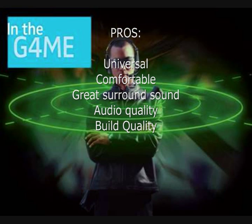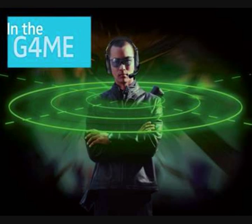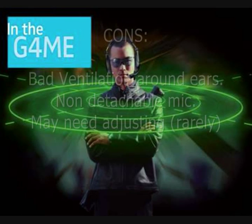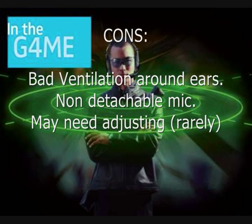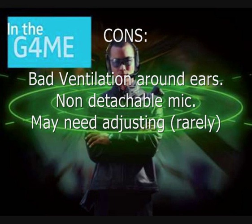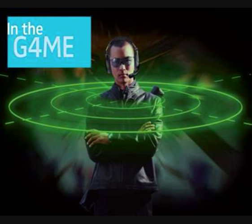By the way, this is also using the Sennheiser mic speaking here with. The cons are there's no ventilation around the ears, non-detachable microphone although it's not too bad for some people, and you may need to adjust the headphones a lot depending on the size of your head. If you've got a small head, they may need adjusting. But there's more pros than cons. I'm going to give them a rating now.